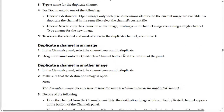To duplicate a channel within the same image, there are two steps. Step one: in the channels panel, select the channel you want to duplicate. Step two: drag the channel onto the Create New Channel button icon at the bottom of the channels panel.